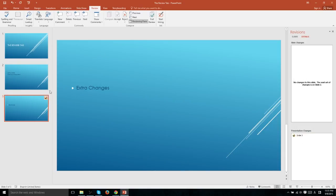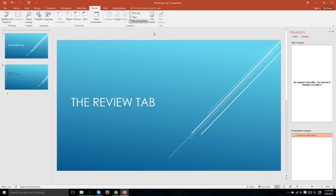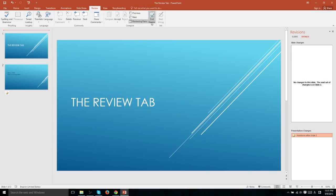So if we want to reject it, we can either have the slide selected or click over here on presentation changes for the exact same effect and reject that change. After we're happy with all of the changes we've accepted or rejected inside of our document, we can simply hit end review.